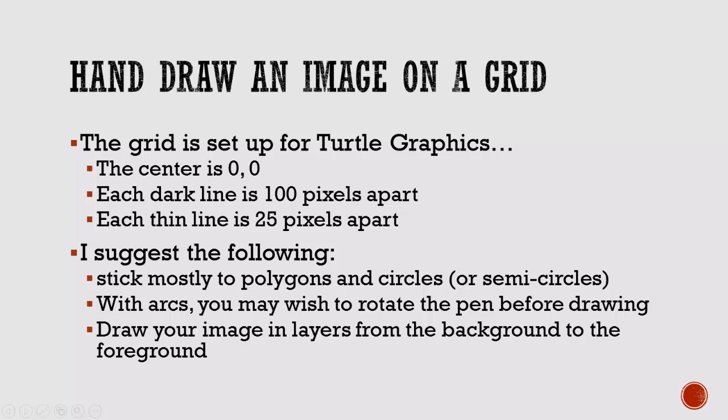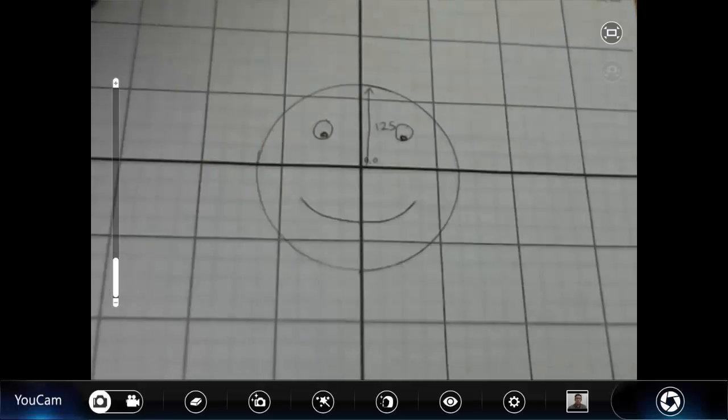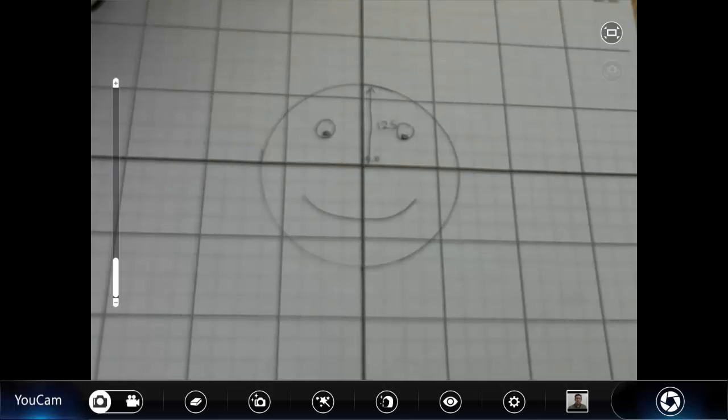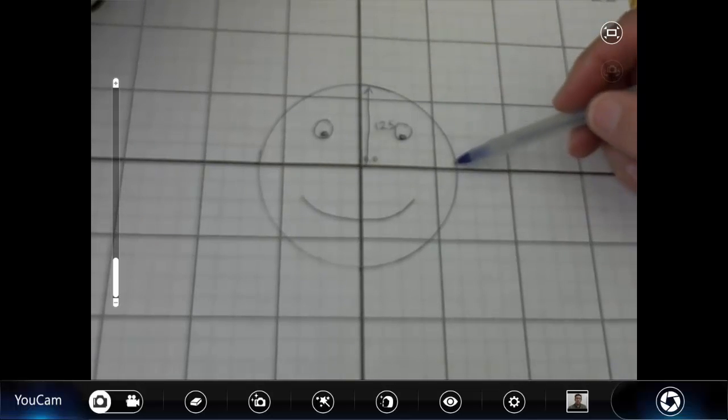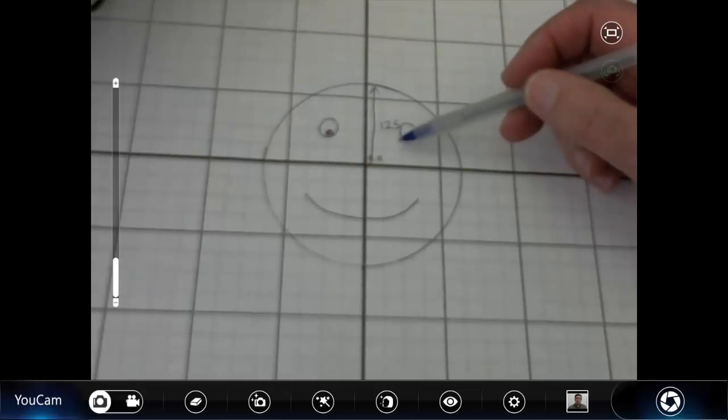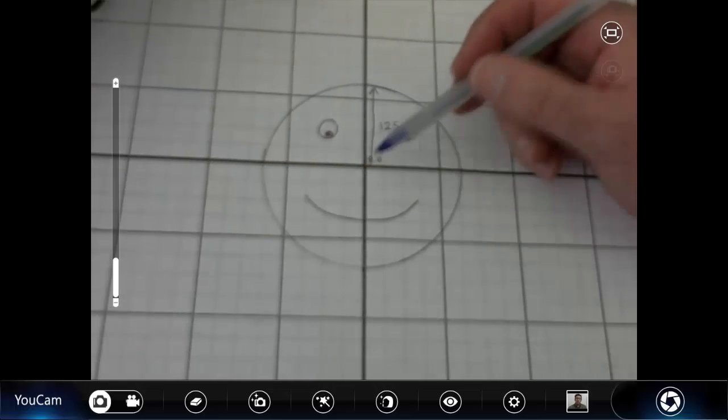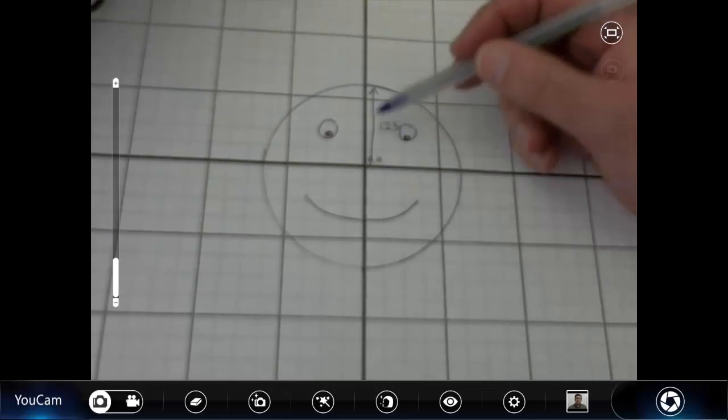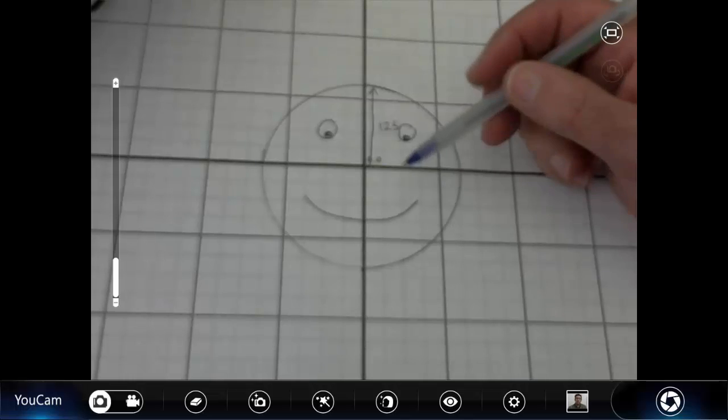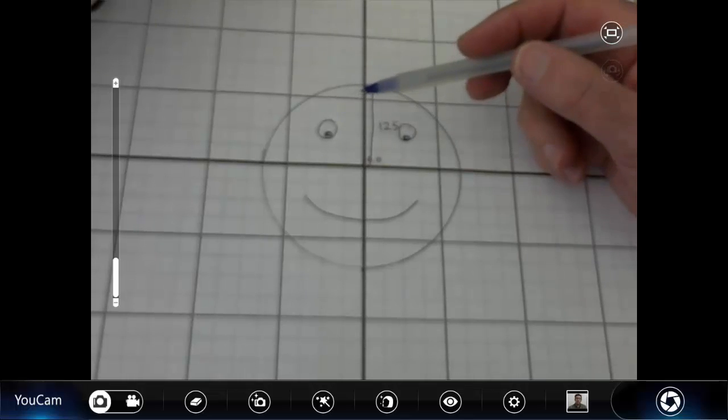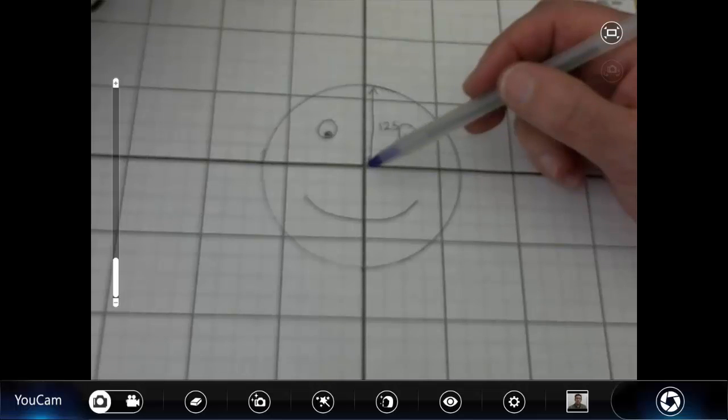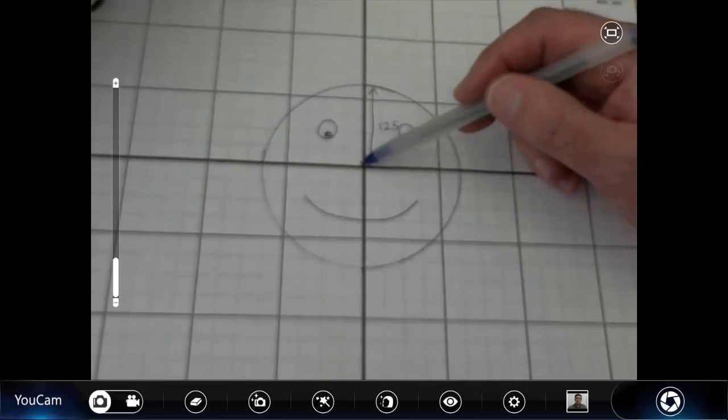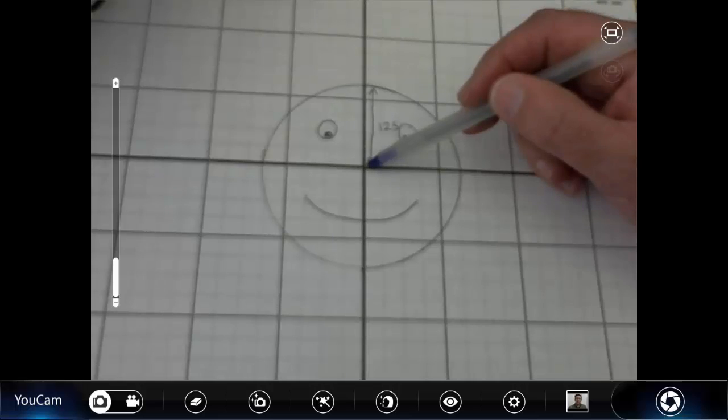Not my favorite idea if you're going to use a pencil or some hard object, not good on the monitor, but it was a very clever idea. I like the thinking of it. I'll show you a different way. Now when you hand draw an image, as you're drawing and you're thinking about what you're going to draw, try not to overdo it. So I recommend you stick to polygons, circles, semi-circles. They're going to be a lot easier for you to do what you're doing. And then if you want to do arcs, there are times where you need to rotate the pen before you draw it.